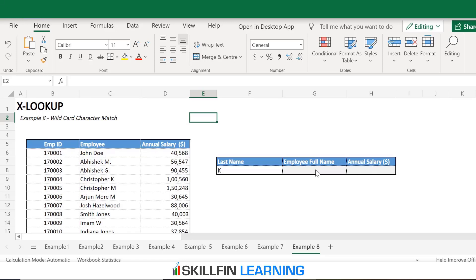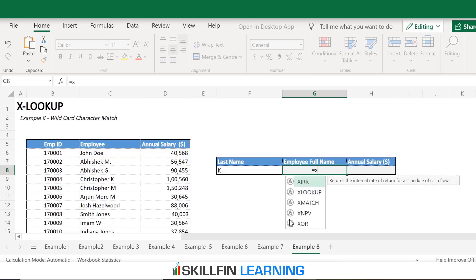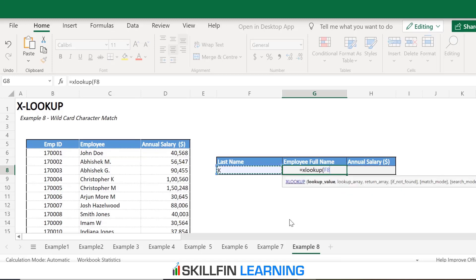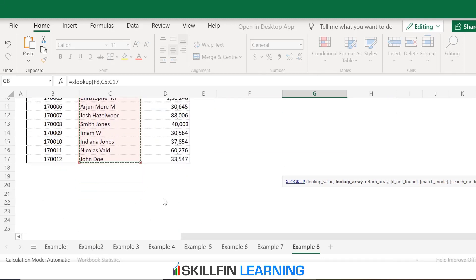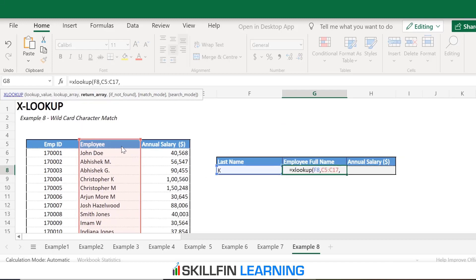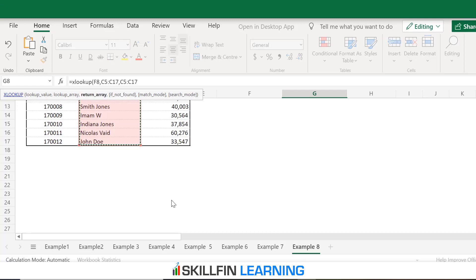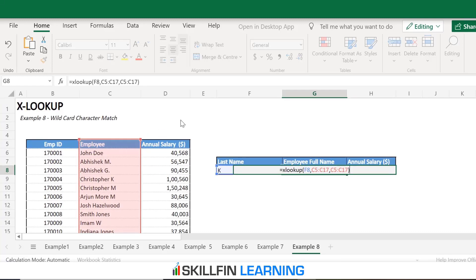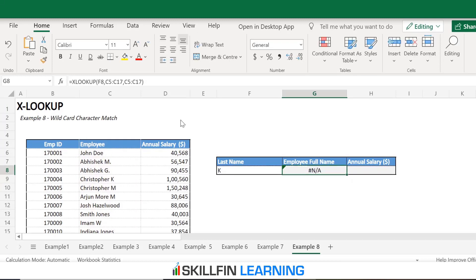There is a built-in wildcard character match feature in the XLOOKUP function. But first, let's see what happens if we try to pull the name of the employee using the normal XLOOKUP function. We type XLOOKUP, open bracket, the lookup value is the last name, comma, lookup array is the employee name column, and the return array is the employee name column again. Close bracket and Enter. We see that with just the last name, we can't pull the employee's name using the normal XLOOKUP function.